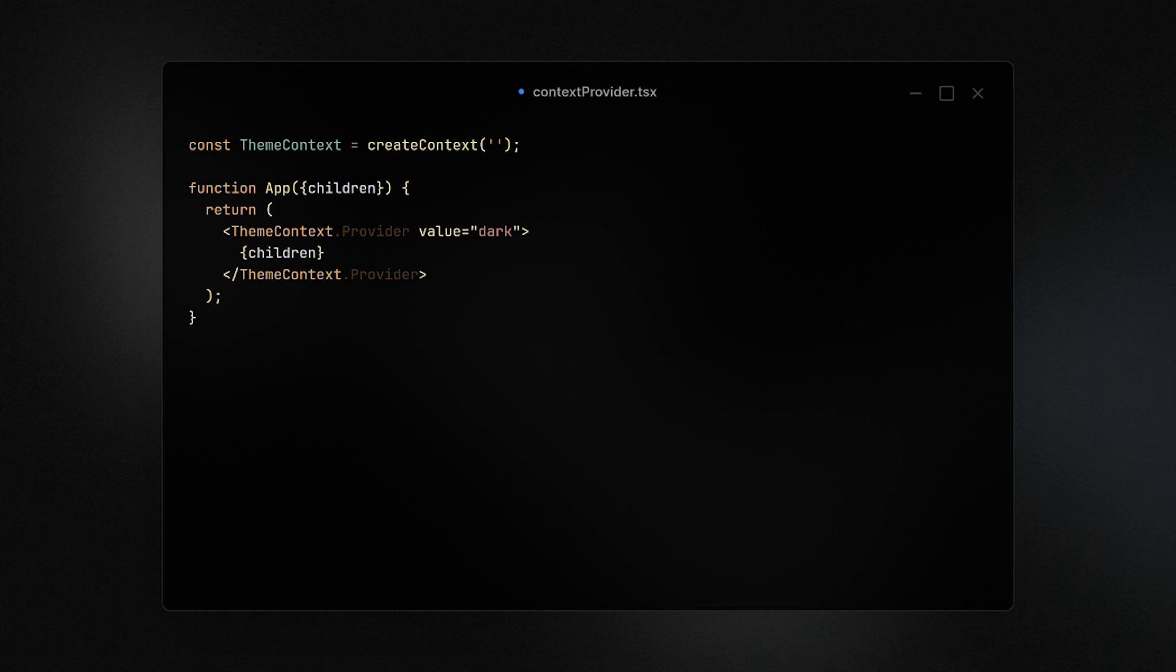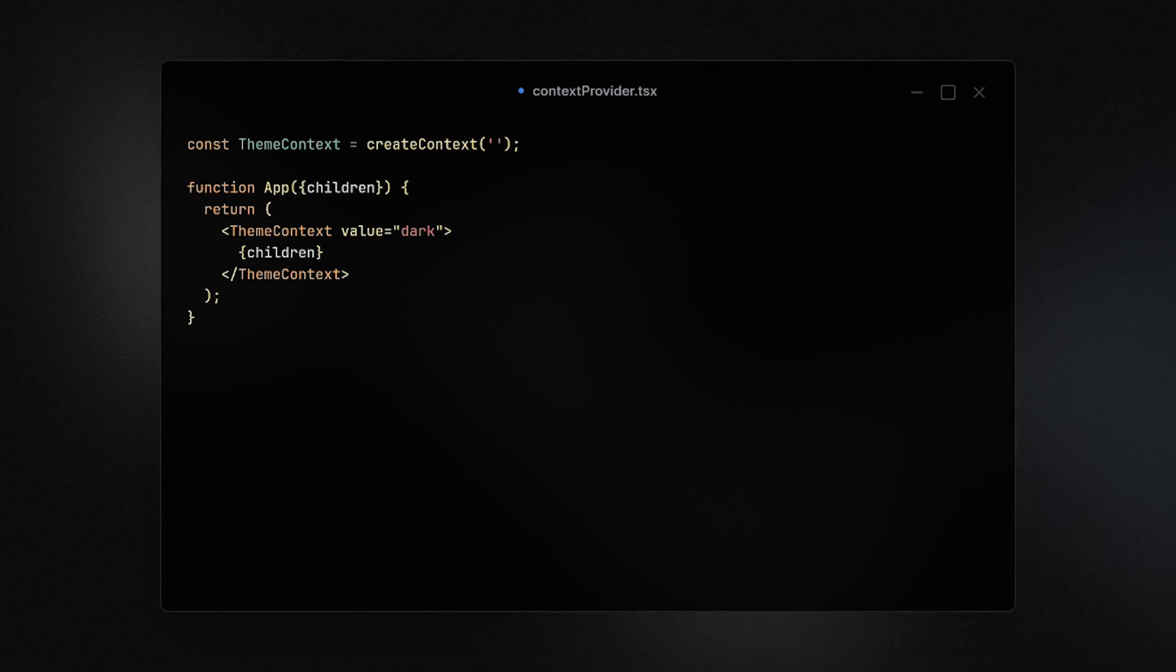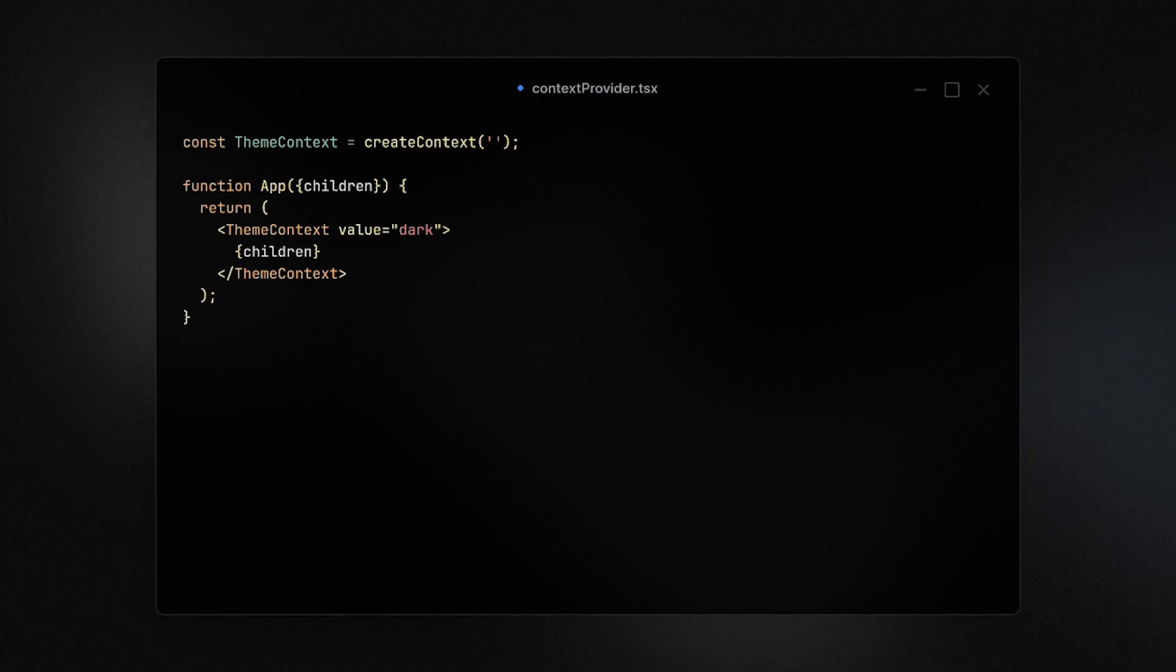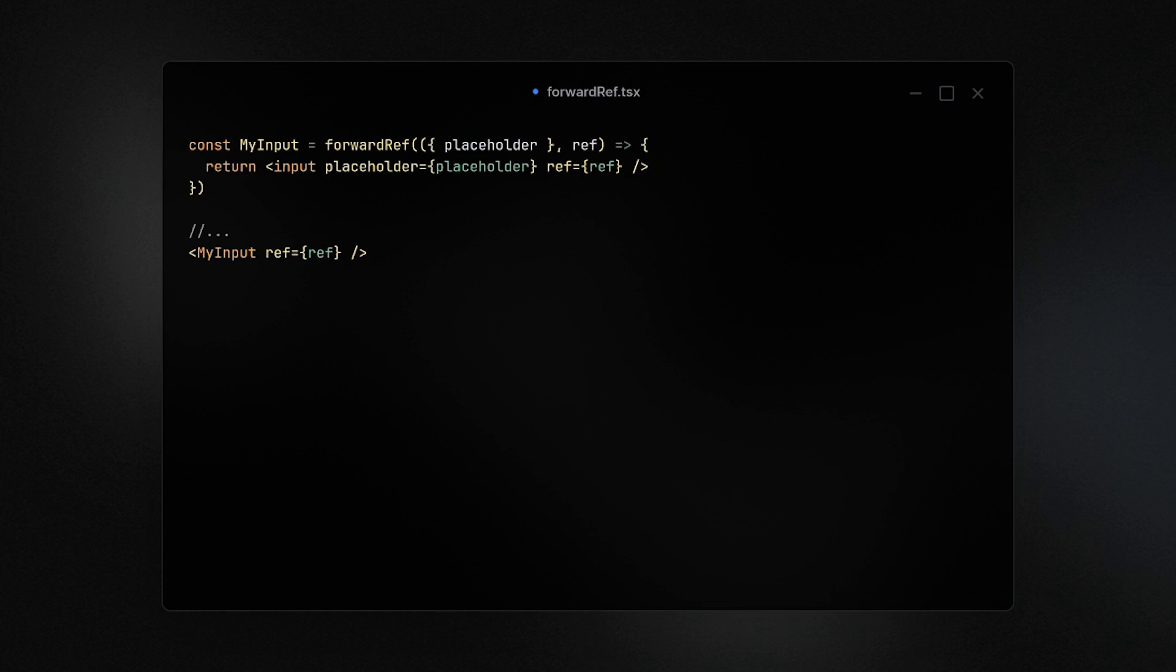Speaking of context, the provider is also simplified now. You no longer have to do context.provider, you can simply just use the context name. It's not some revolutionary change but definitely a very welcome cleanup.